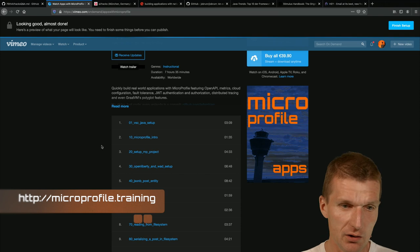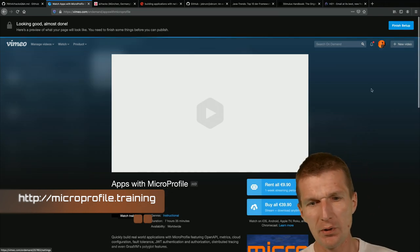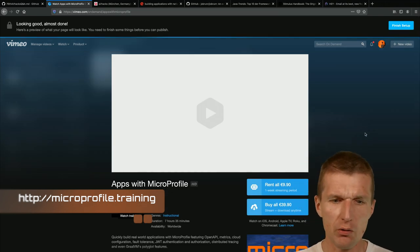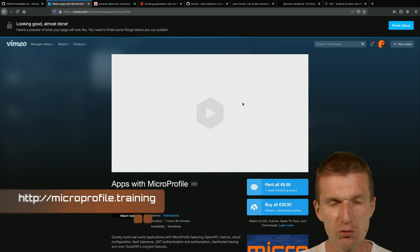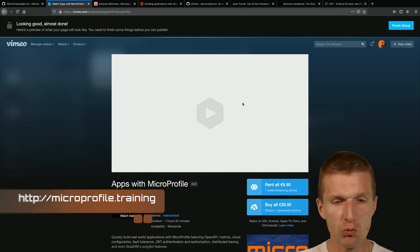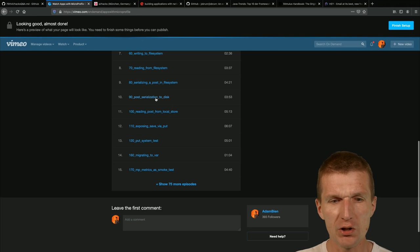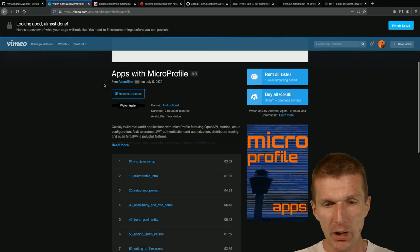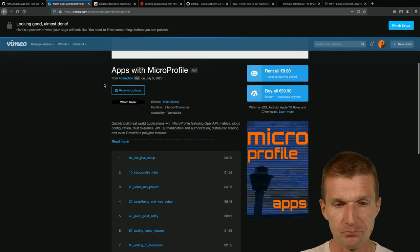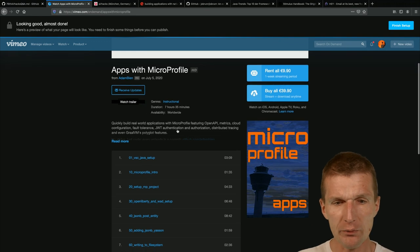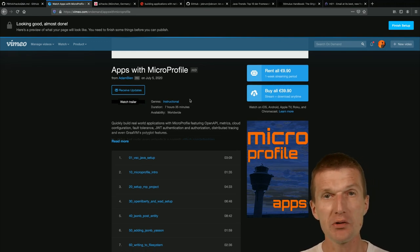The first thing is a MicroProfile workshop — it's not done yet. If I click 'Finish Setup' it will go live, but what's lacking is an intro video and I need to rename all the titles. The good news is it's one of the longest workshops at seven hours and 35 minutes.